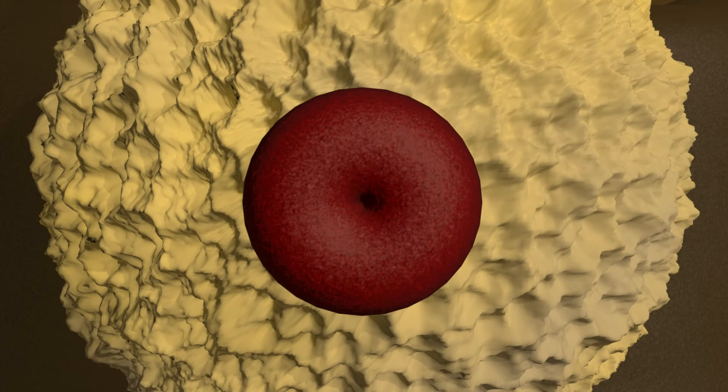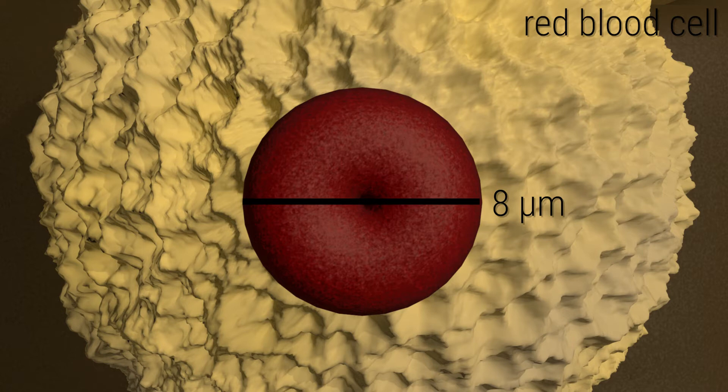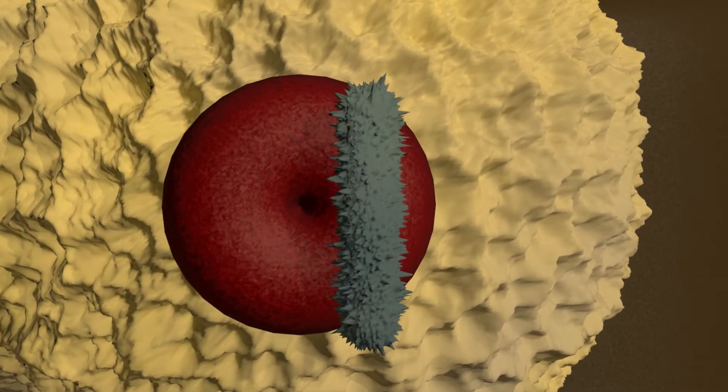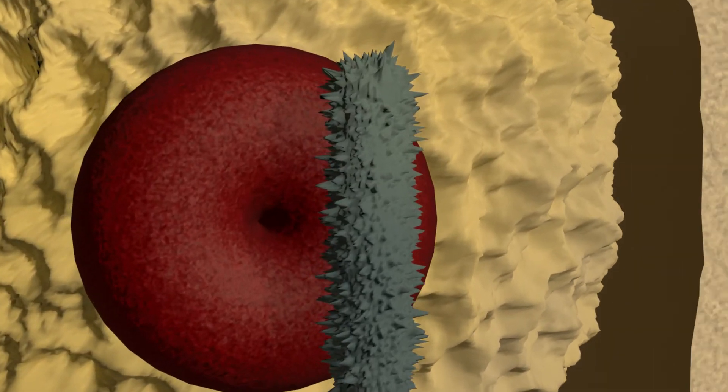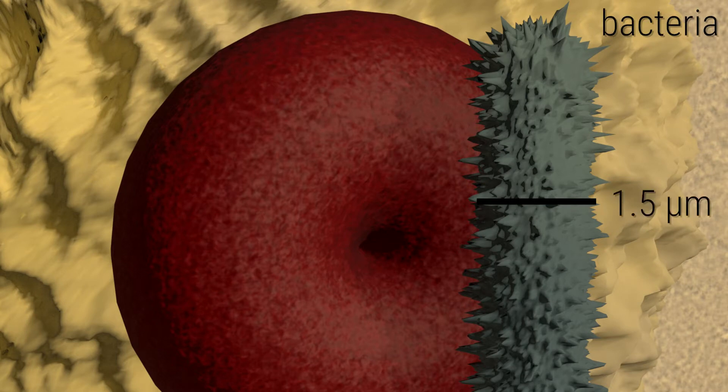To see for example this red blood cell, which is only 8 microns. Next to it we have this tube shaped bacteria with a thickness of just 1.5 microns.